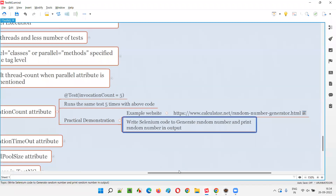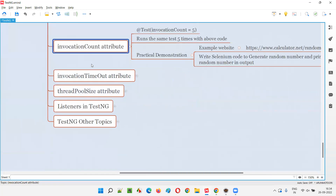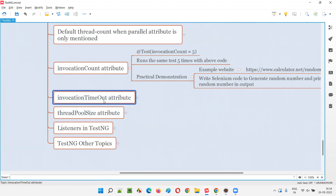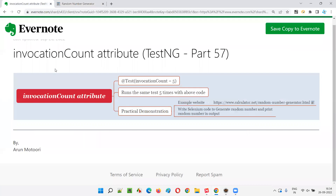There are a few more attributes that work along with invocation count — invocation timeout and thread pool size. I'll be covering these two attributes in the next sessions: how to use invocation timeout with invocation count, and how to use thread pool size with invocation count. So that's all for this session. This is how we use invocation count with the @Test annotation. In the next session, I'm going to cover another TestNG topic. See you, bye bye.